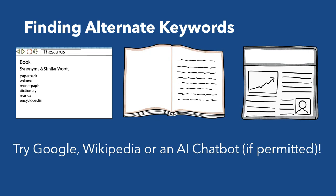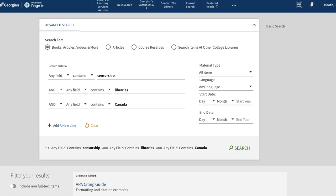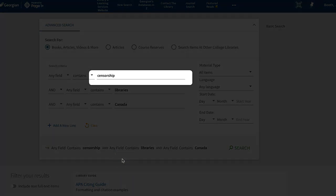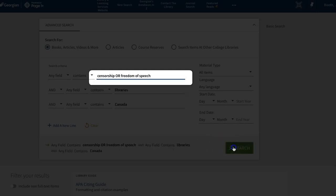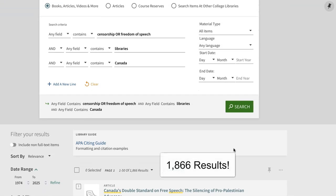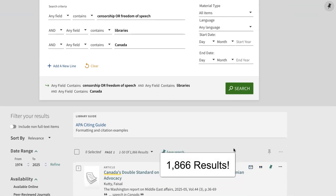Let's try a search with some alternate keywords. Use the connector OR to include alternate keywords in your search — place them in the same search box as the corresponding main keyword, and type the connector OR between the keywords. Page One Plus doesn't do this part for you. For our search on censorship, let's try adding freedom of speech as an alternate keyword. Notice that including the alternate keyword increased our results.